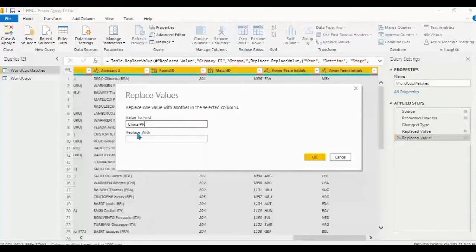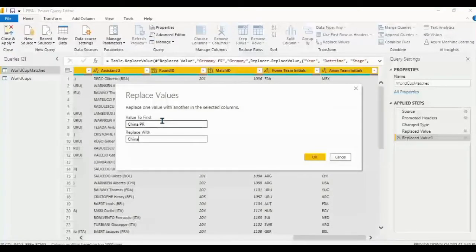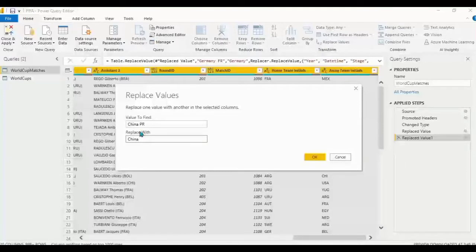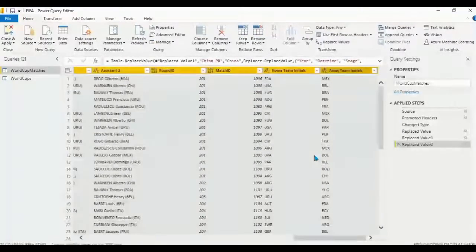As a data analyst the first thing to do is clean your data and look for incorrect spellings. We also found 'China PR' which is spelled wrongly — we remove 'China PR' and change it to 'China'. Click OK.